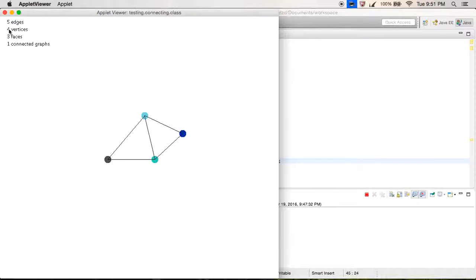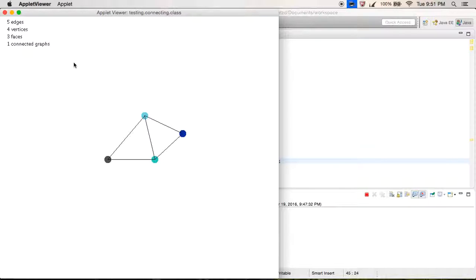Euler's formula for graphs says that the number of vertices plus the number of faces minus the number of edges equals two. Rearranging for faces: faces = 2 + edges − vertices. As you can see, that holds true here: 2 + 5 − 4 = 3, which works.